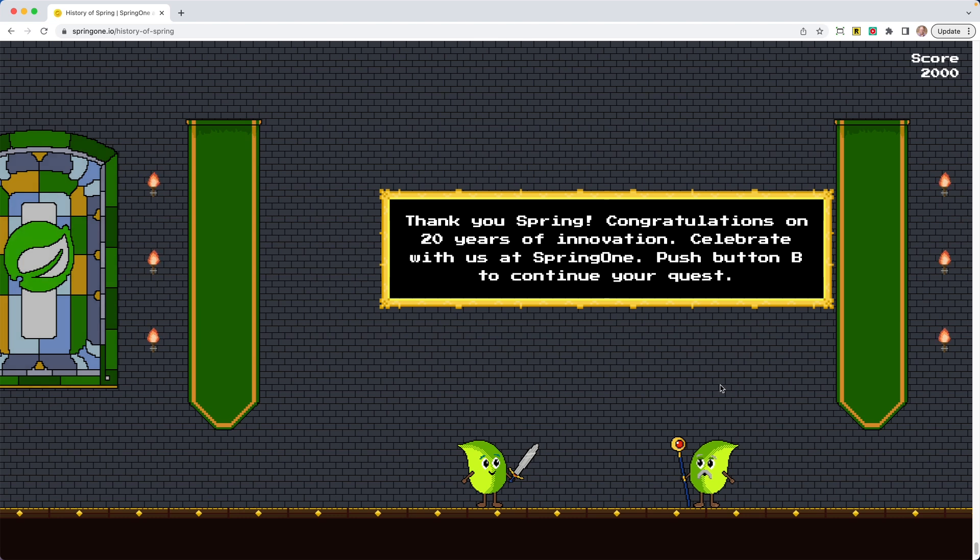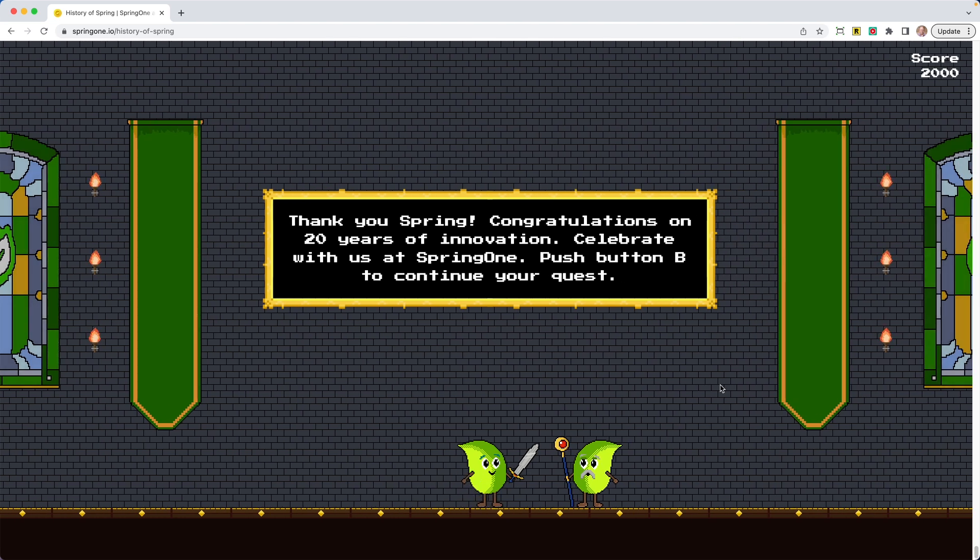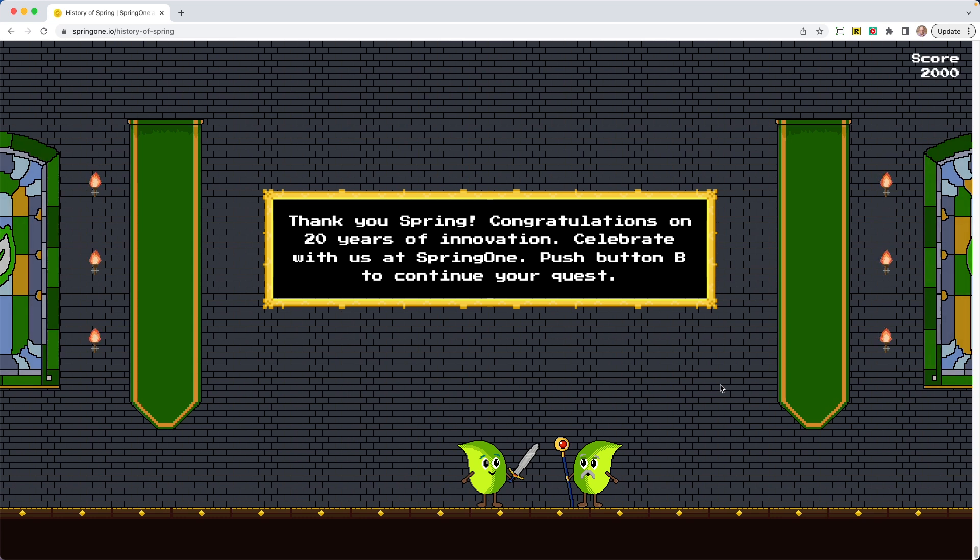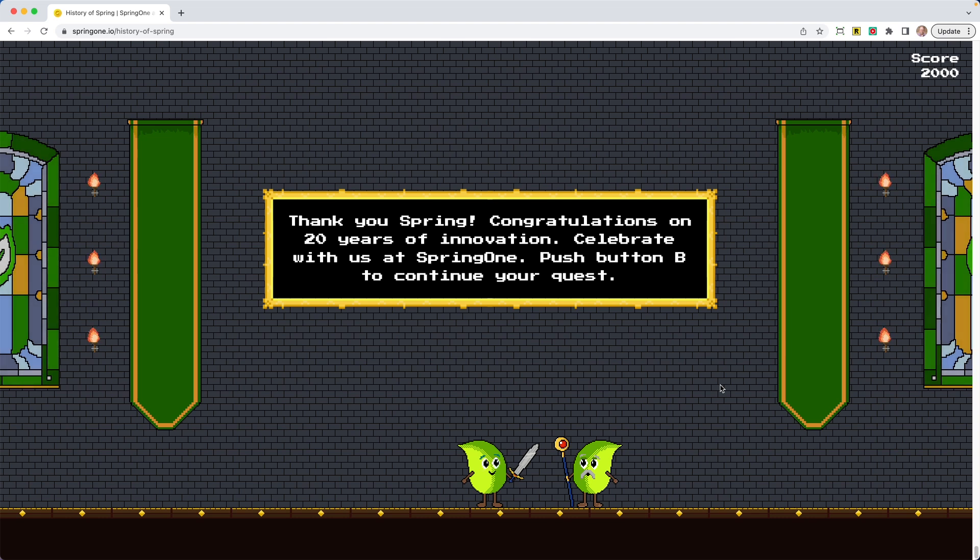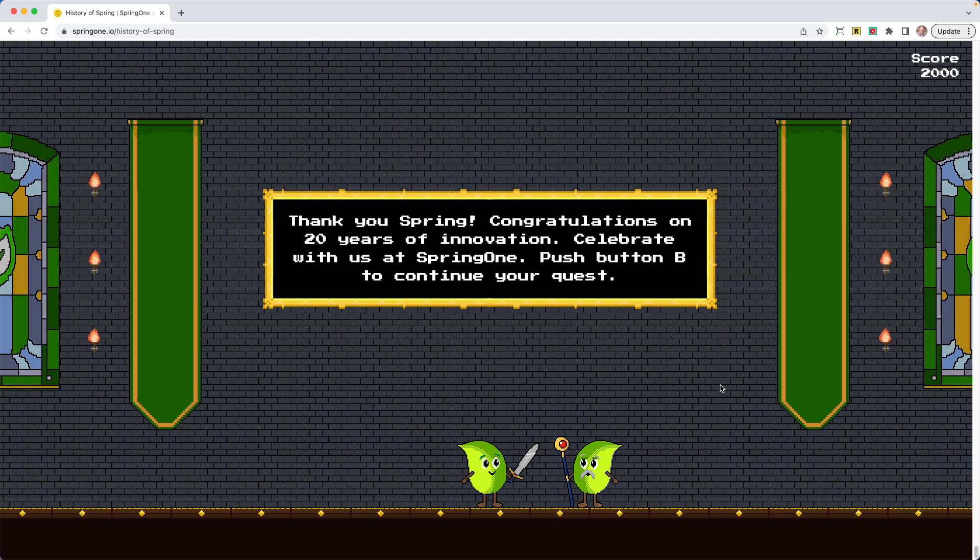Thank you, Spring. Congratulations on 20 years of innovation. Celebrate with us at Spring 1. Push the B button to continue your quest. So this is so cool. This is the end of this game. I have that high score over there of 2000. Thank you, Spring. Thank you to the community. Congratulations to everyone. 20 years of innovation. That means this year at Spring 1, we are celebrating 20 years of Spring. You can bet there's going to be a party, a celebration of 20 years, and you do not want to miss it.